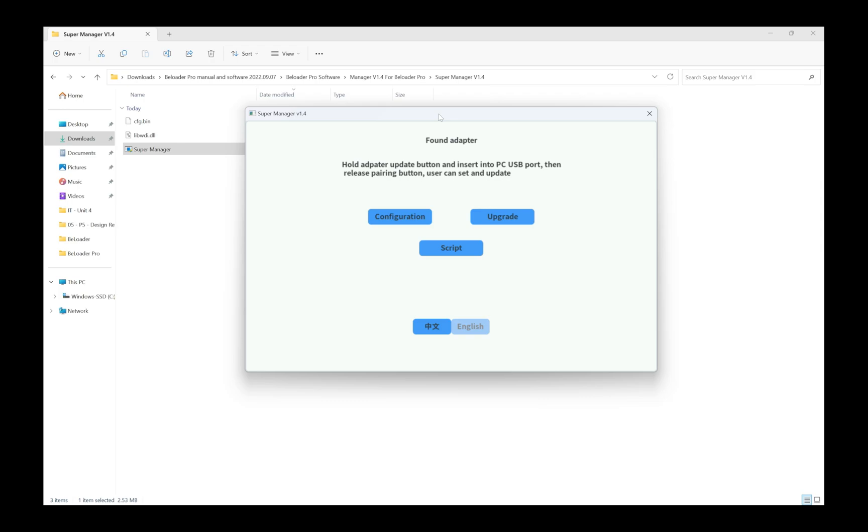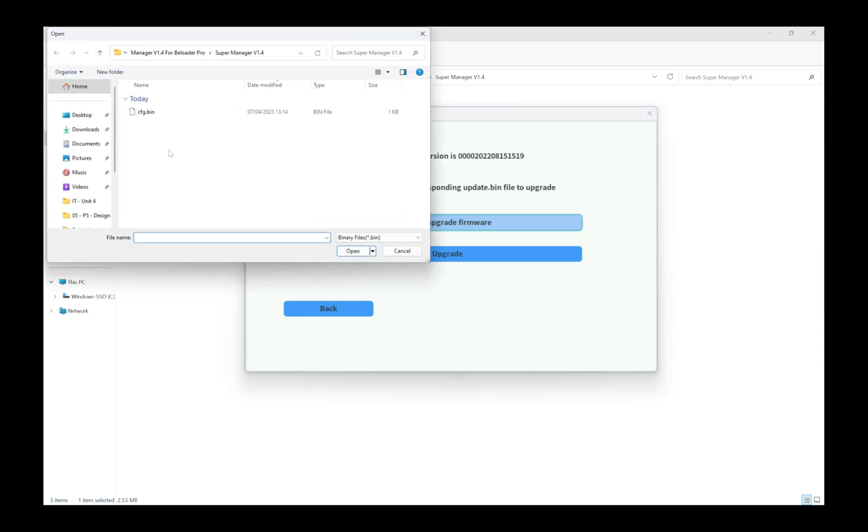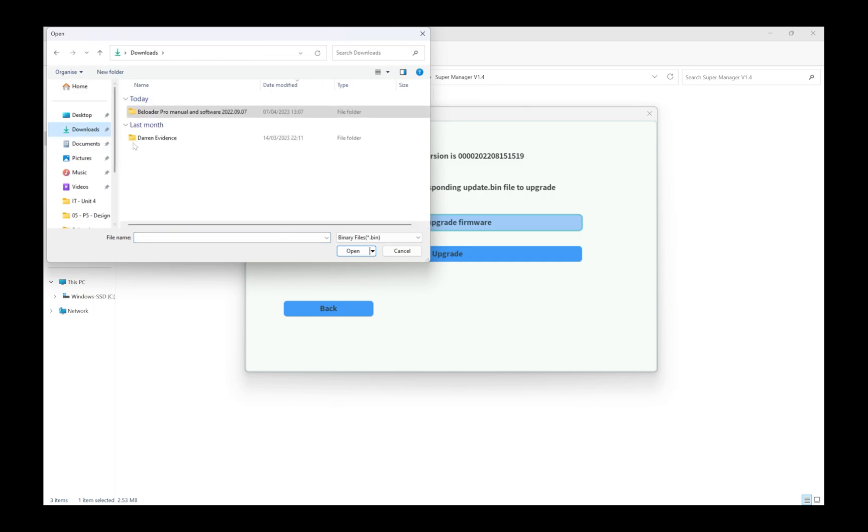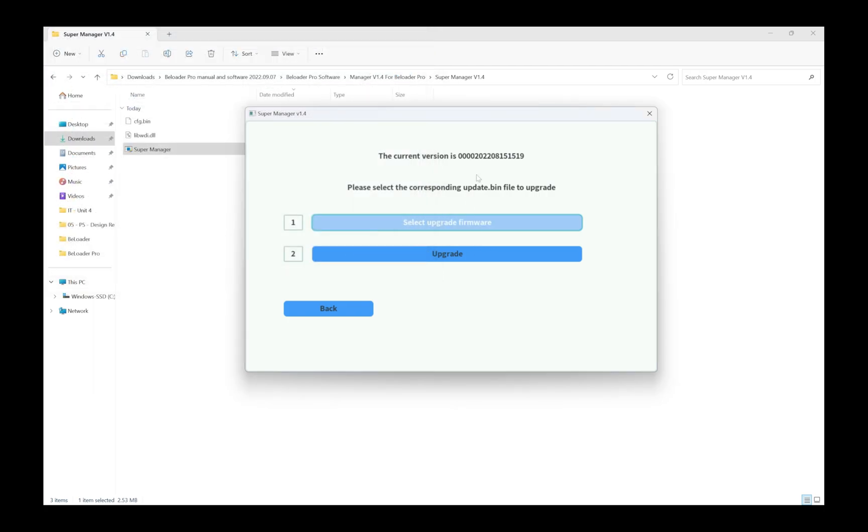I'm going to go to upgrade first, select upgrade firmware. This is going to open a browse window. I'm going to go to downloads, click on that second one there, click on update dot bin. I probably have this one already, same version, but just showing you guys how to upgrade it anyway. I'm going to click on upgrade and wait for this to finish.